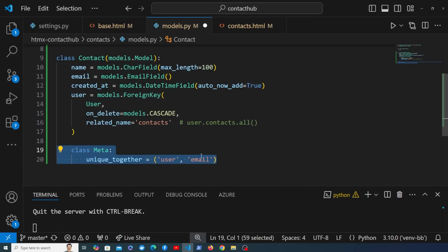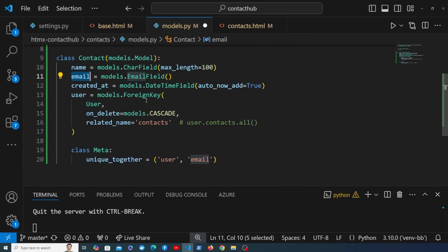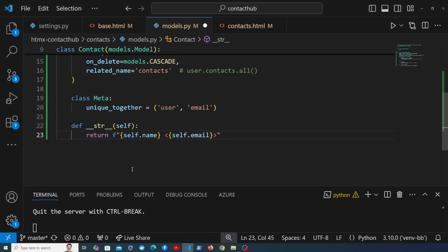The reason it's unique_together rather than just unique is that two different users may add a contact with the same email address. So we can't make the email field globally unique, but the email does have to be unique per user. Finally, I want to add a __str__ method that displays the contact as its name and email address.